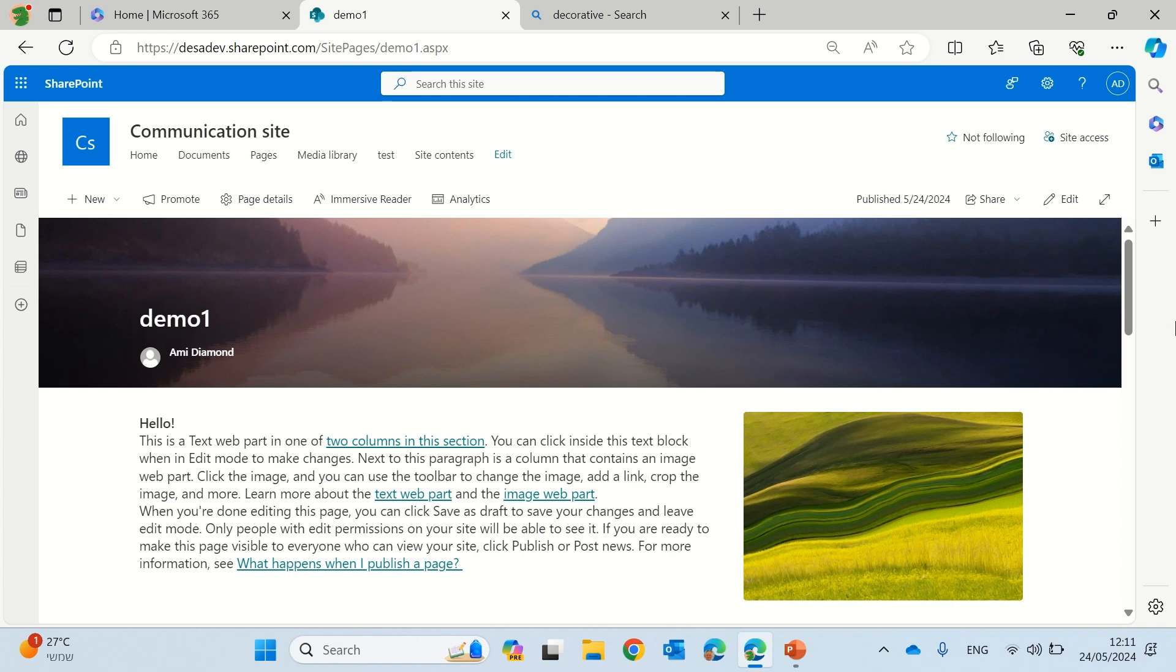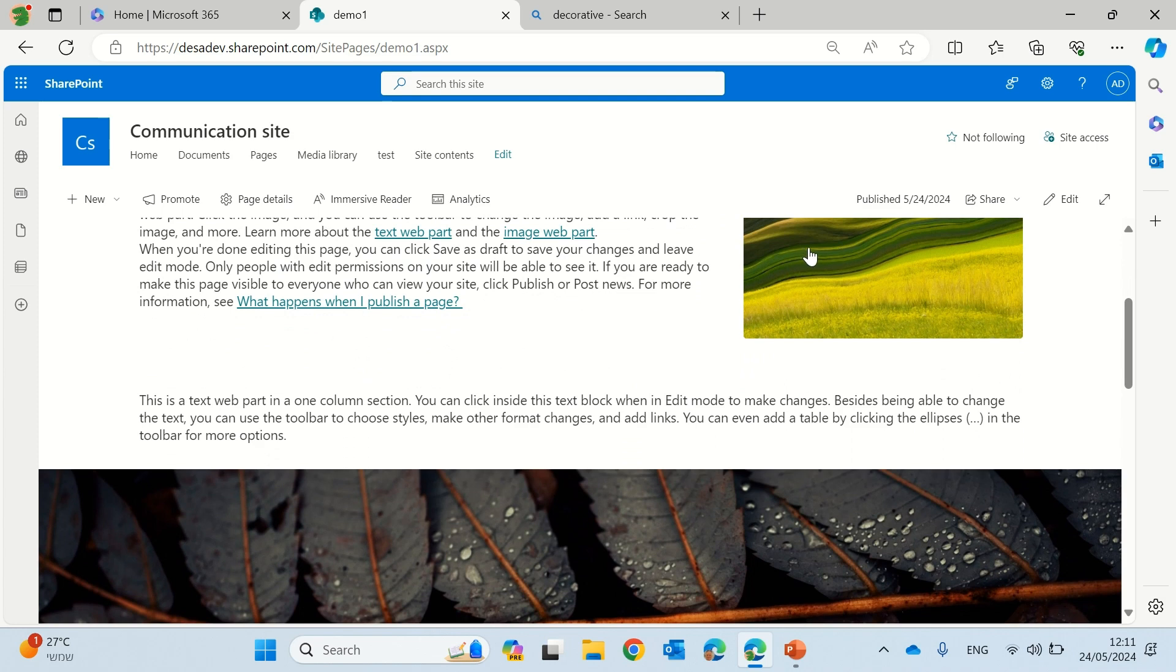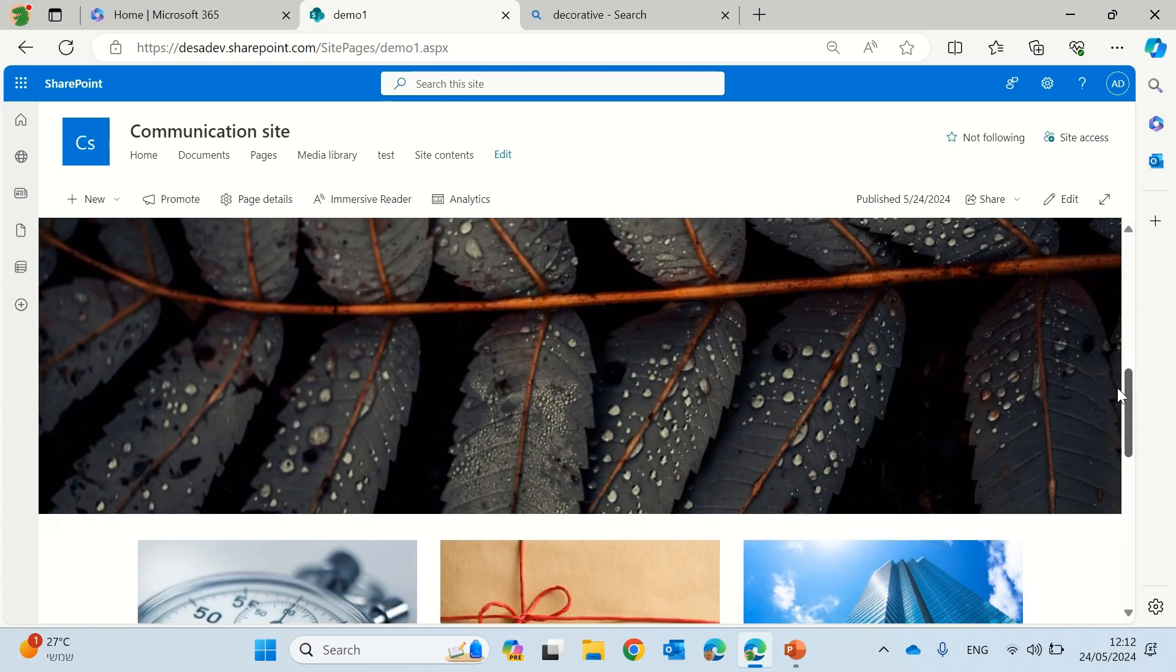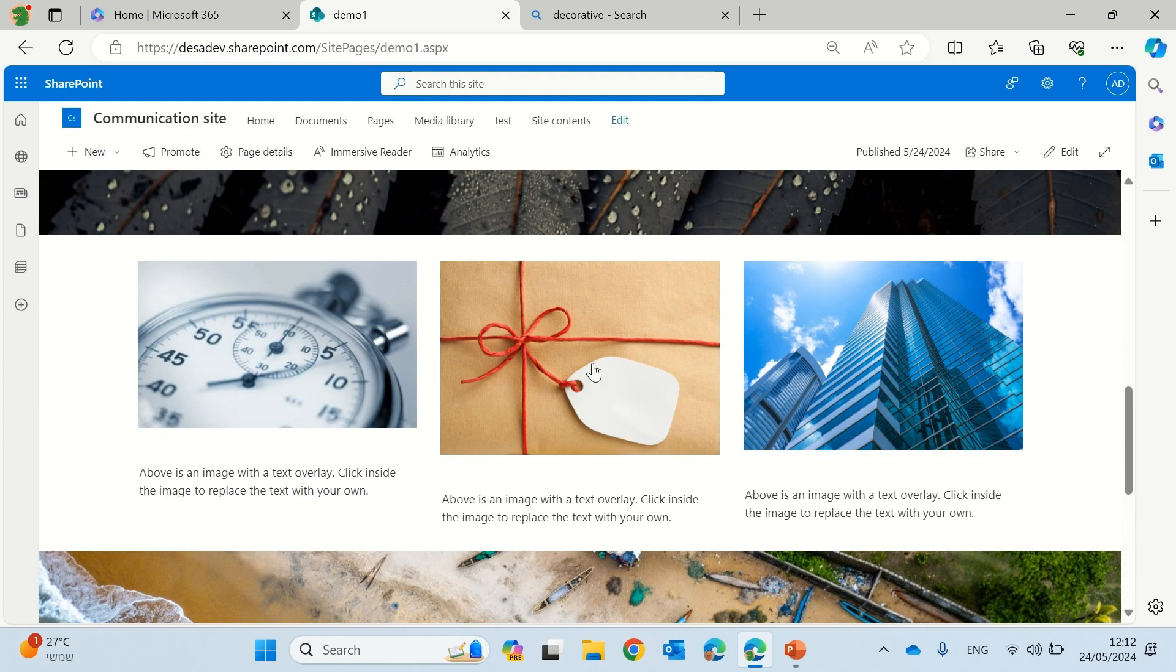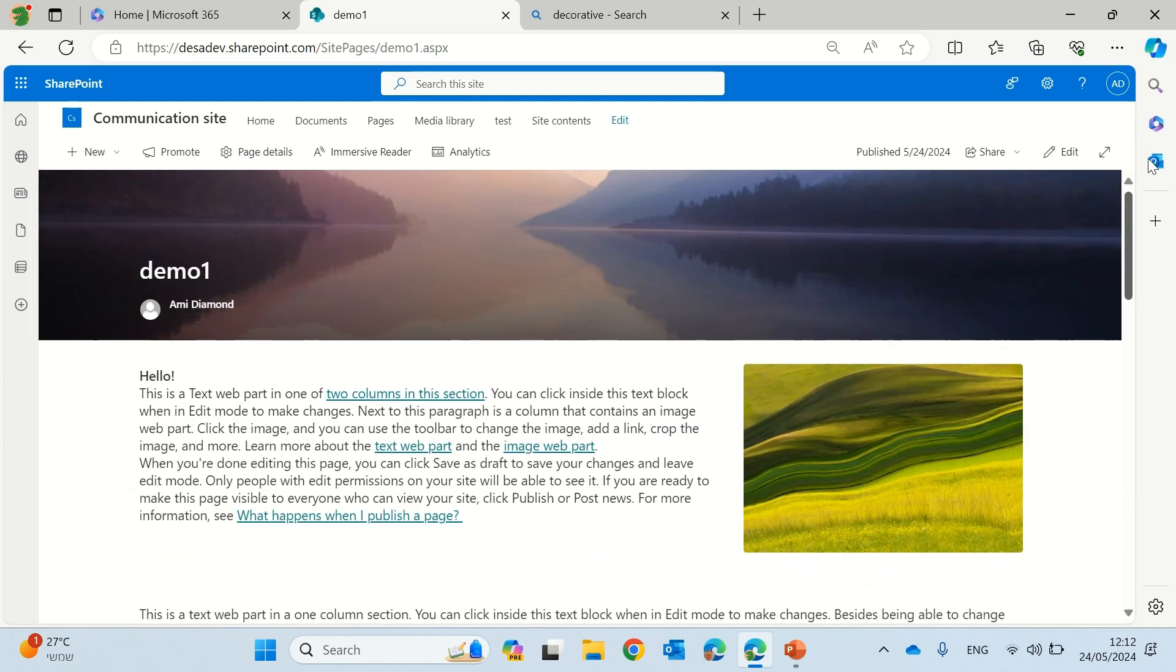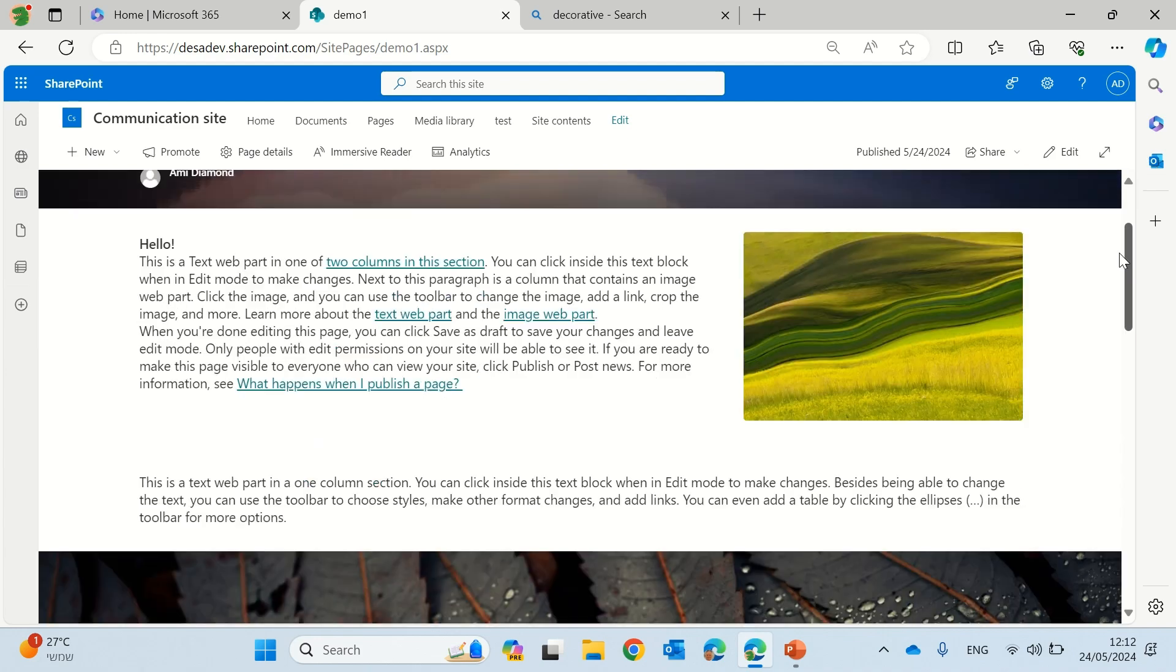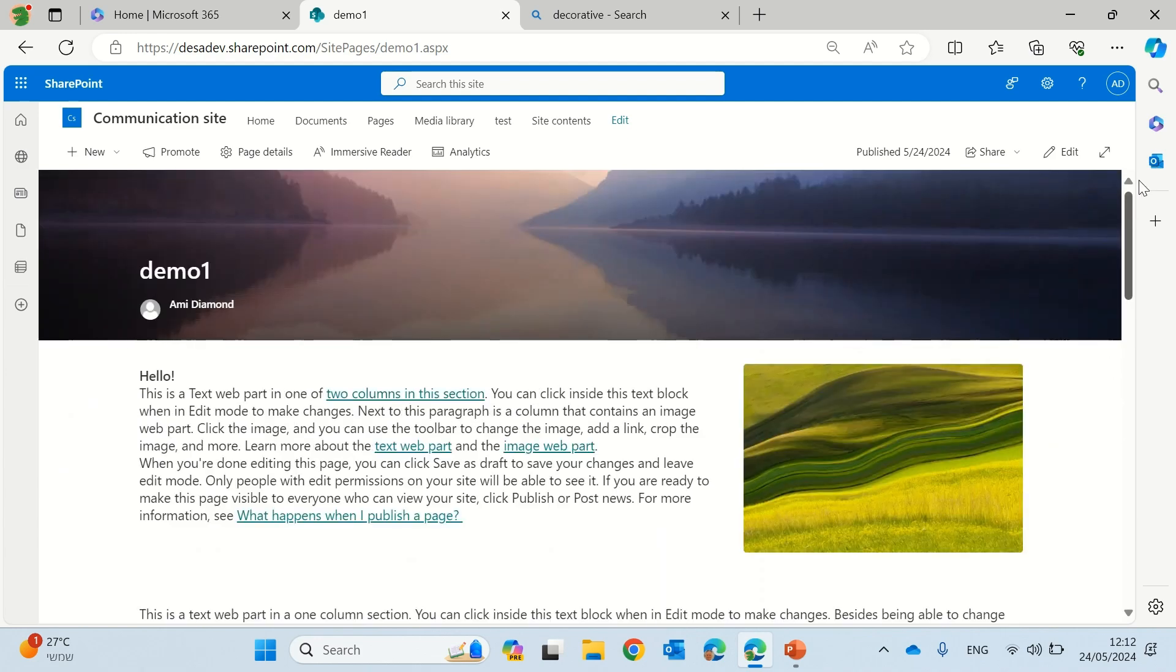So I created a page and I have some images here. You see I have this image and I have this image that separates and these are all image web parts. So is the one below. By the way, this is part of one of the page templates.